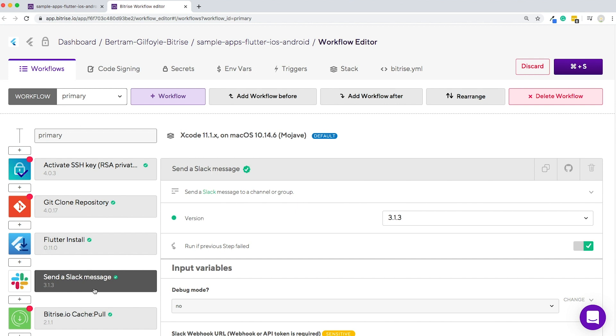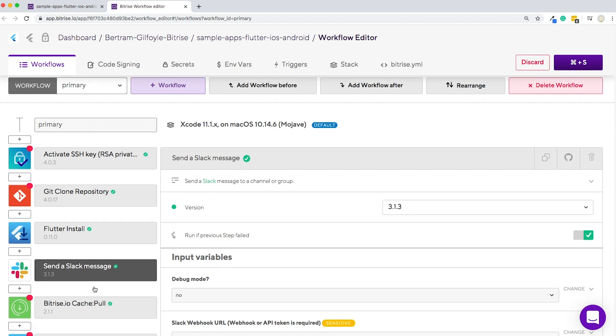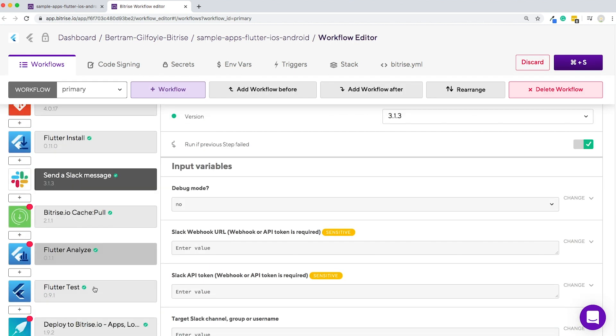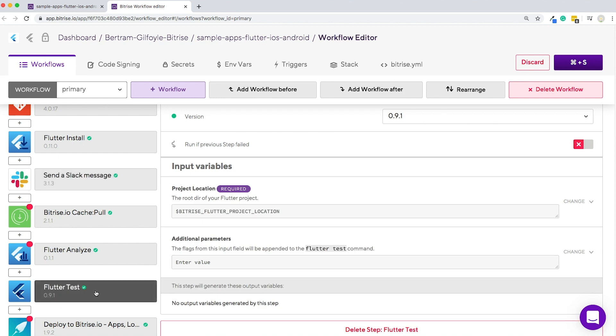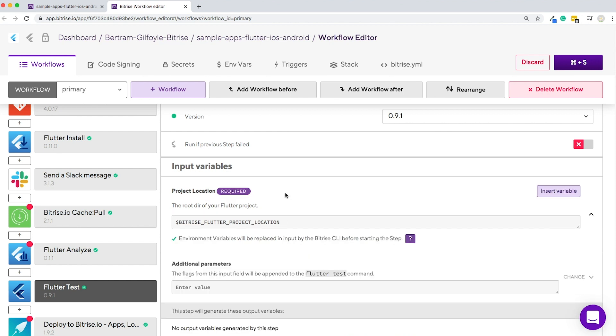Let's try configuring some steps. How about we take a look at the Flutter test tab. If you click on it, all of its input variables will appear to the right. Steps have two kinds of inputs, required and optional. If any of the required inputs do not have valid values, the step will fail. You can also get more information about an input by clicking on it.